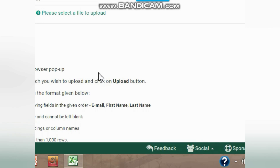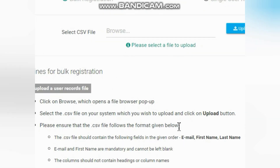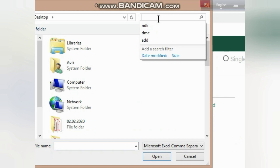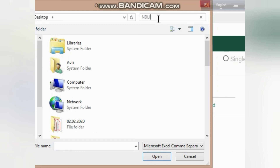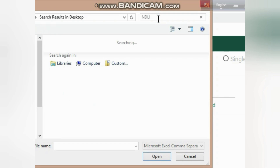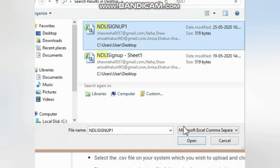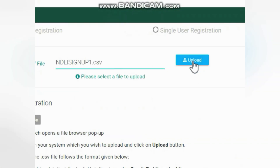As I am showing you, you can see the 'Select CSV File' option. There are some instructions listed there. Since I saved the file on the desktop, I am going to browse to it — it's 'NDLI signup1'. I will select it and then upload it.